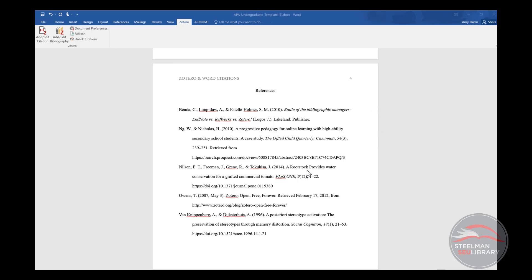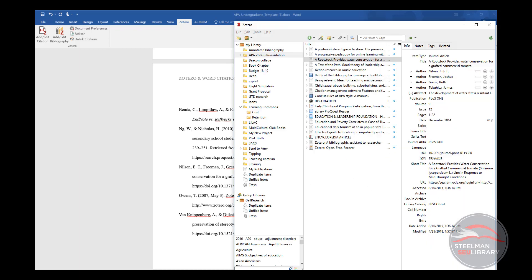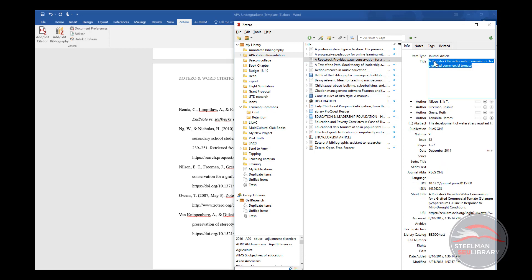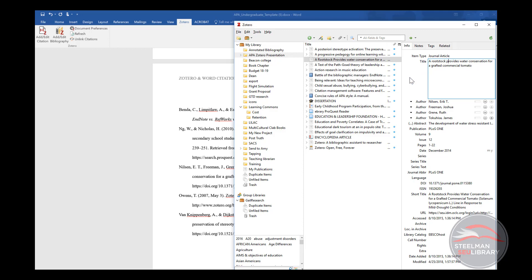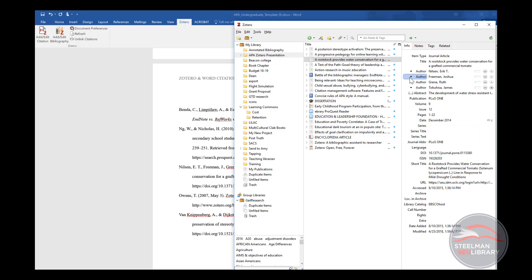To fix it in Zotero, pull up the Zotero screen. Click on the item you need to fix. Click in the field that you need to fix, in this case, the title. Once I have corrected the capitalization in the title, I click outside the box so that it closes up.